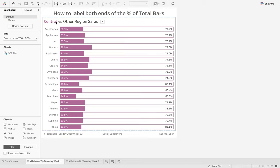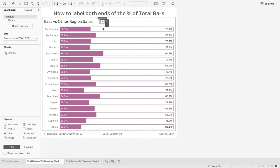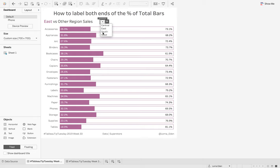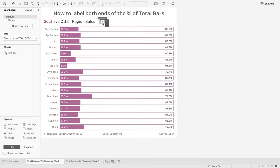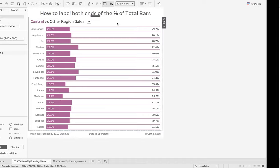This is looking at the central region compared to all other regions. And we can change the region that we're looking at to look at east or south. So, how do we do this?